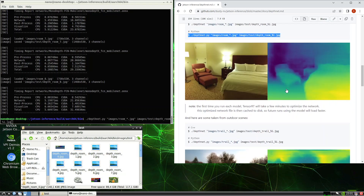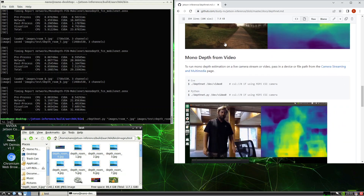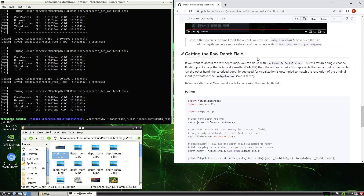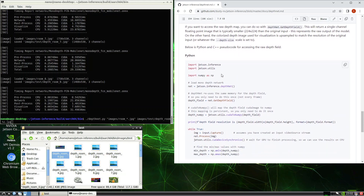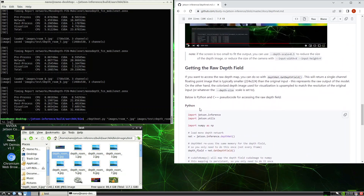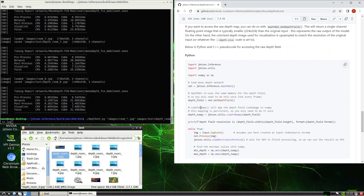We can also do it from video — instead of supplying the image path, we just supply the device location of the camera. You can also get the raw depth field attributes for further processing. The function to use is get_depth_field.